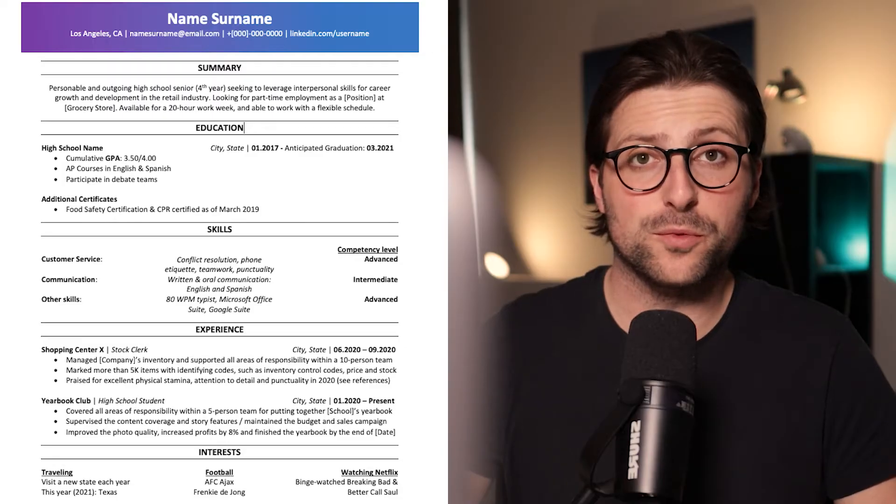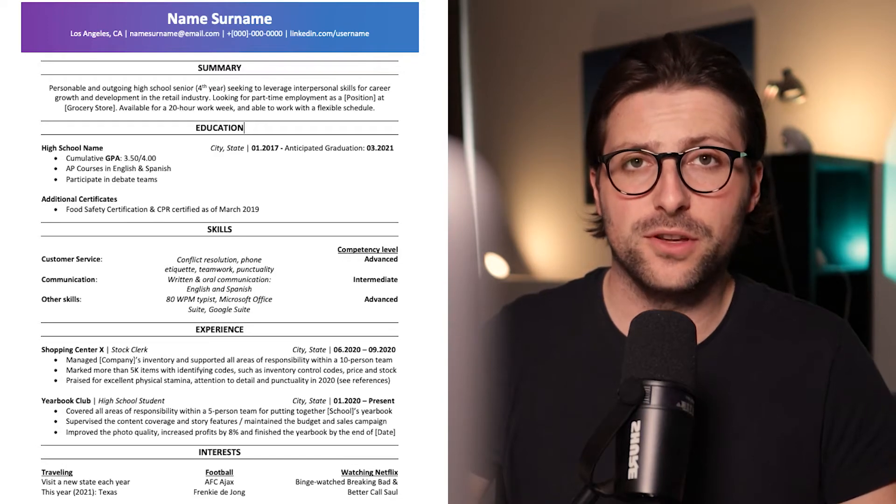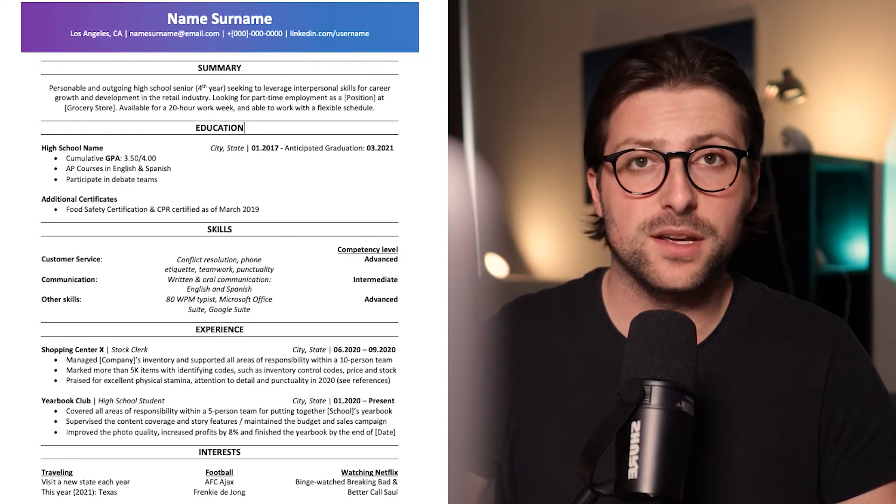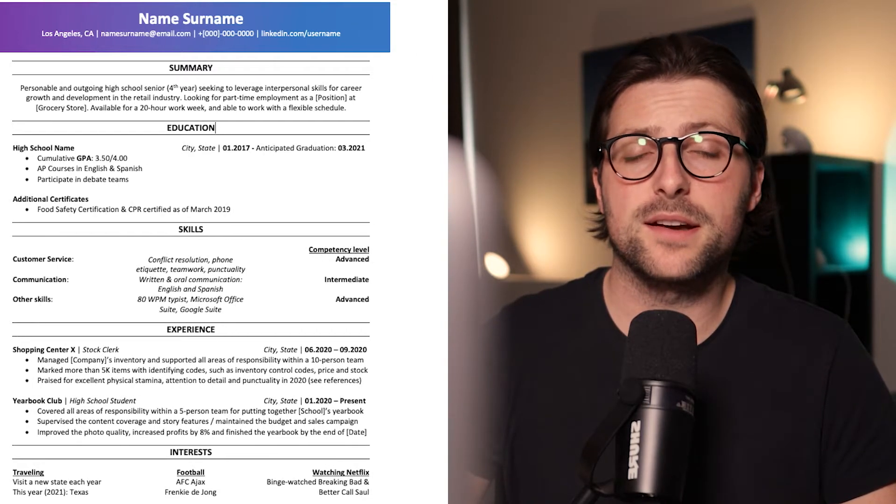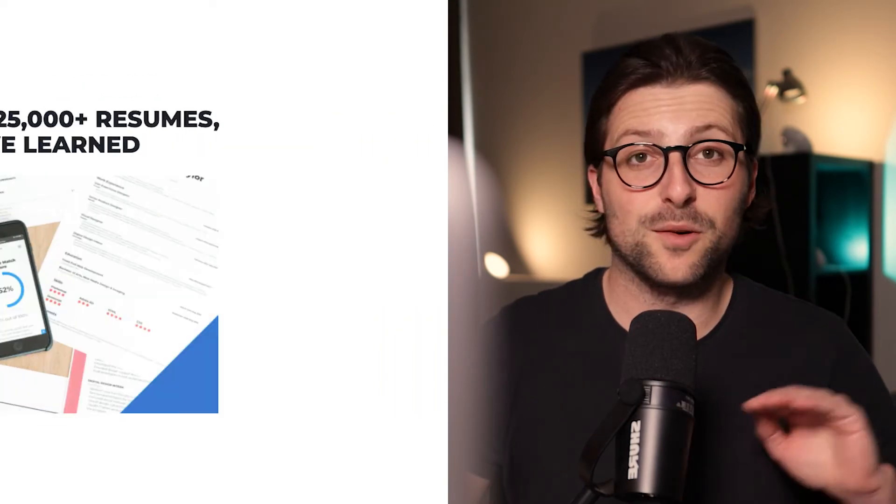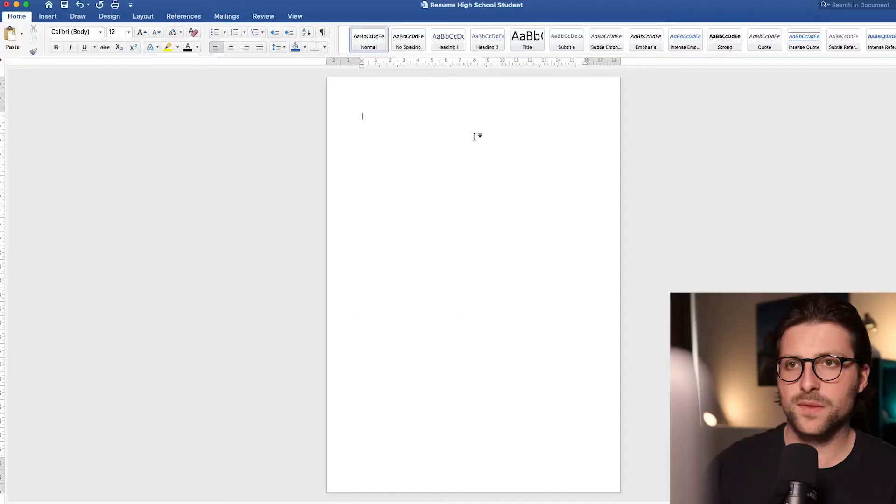I will also provide you with tips on how to put your skills and experiences on the resume to make it better than 9 out of 10 other resumes based on solid research. Now without further ado let's start making this resume.